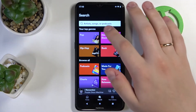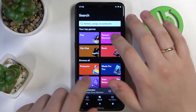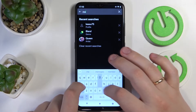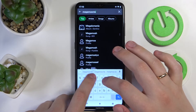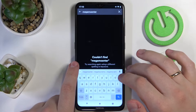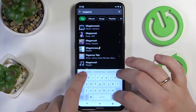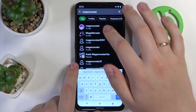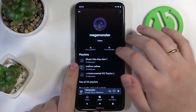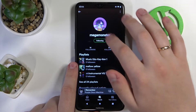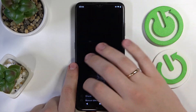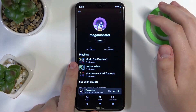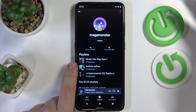The second way to do that is by typing in the friend's username. Once the friend's profile appears in the search results, tap on it, and then simply tap on the Follow button.